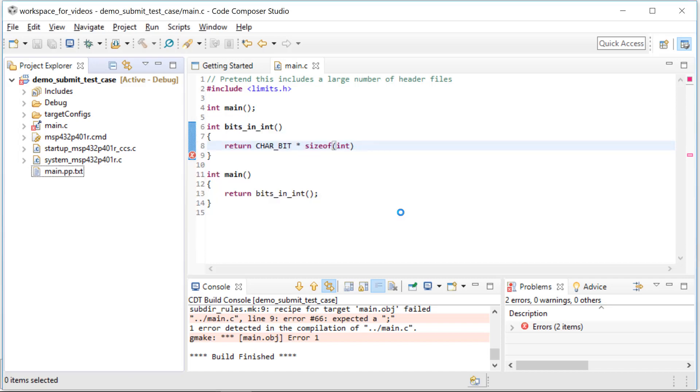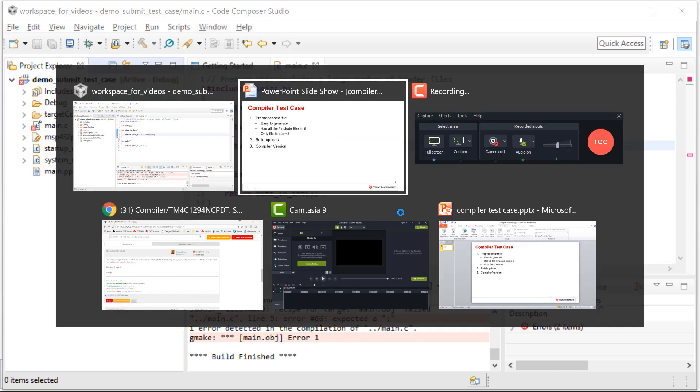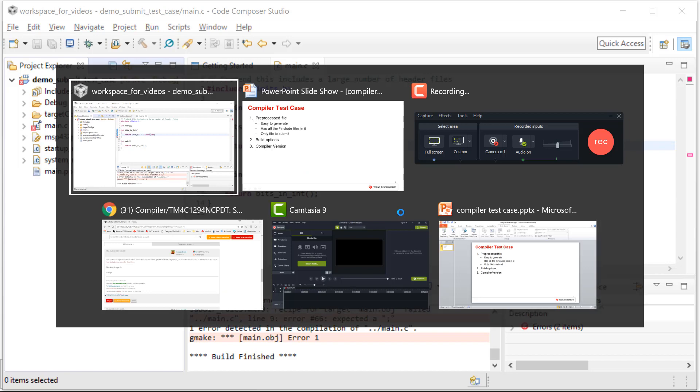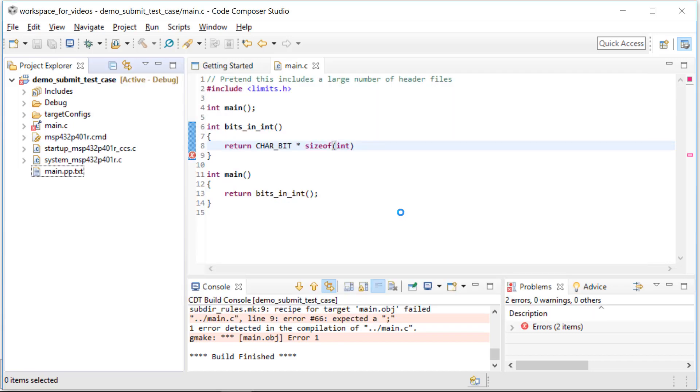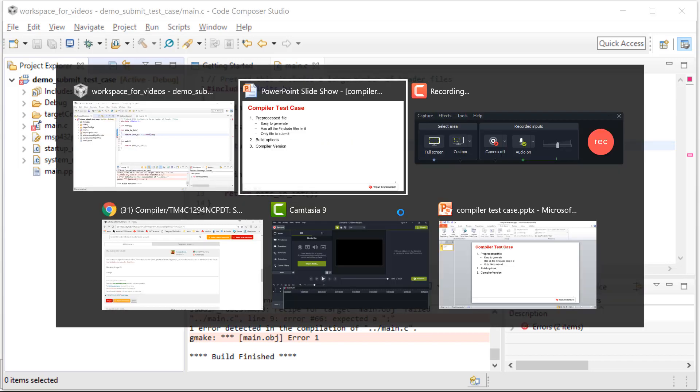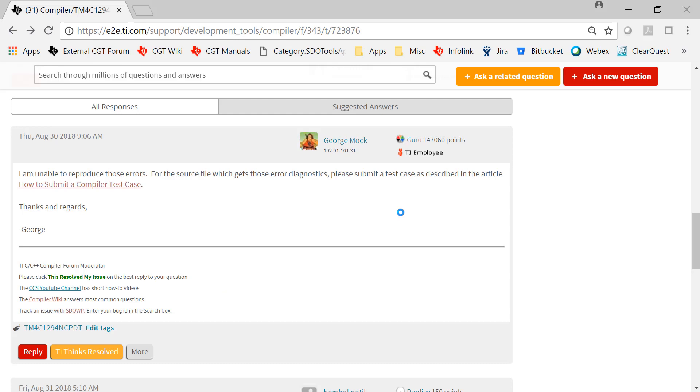So now we're ready to attach this thing to a forum thread. Let's show how that works. Here's the forum thread.